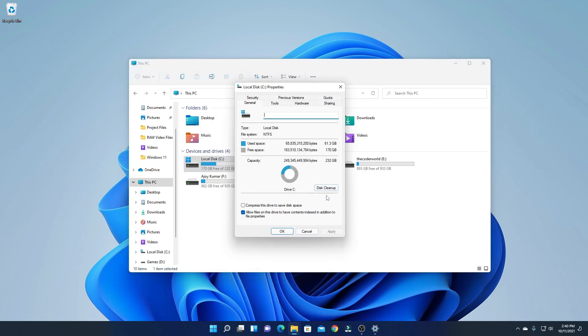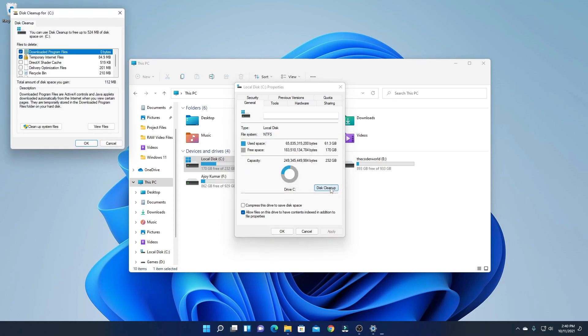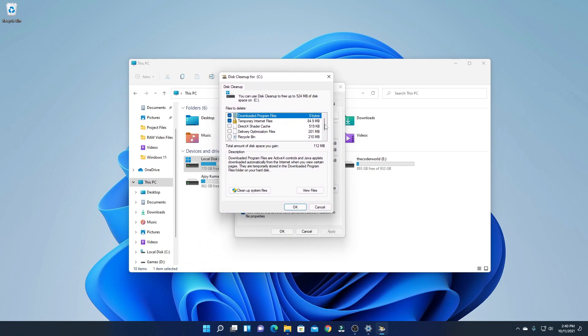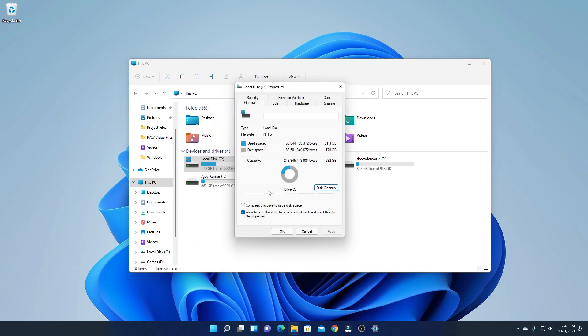Here we have an option called Disk Cleanup. Simply click on Disk Cleanup, and here click on Clean up system files.